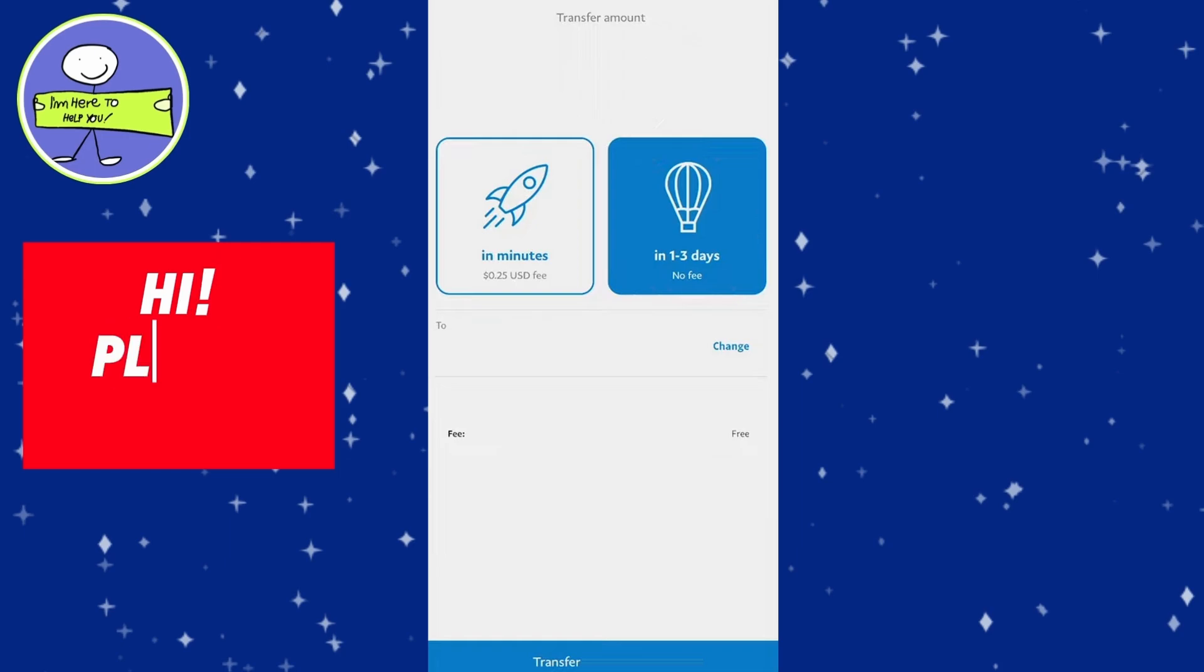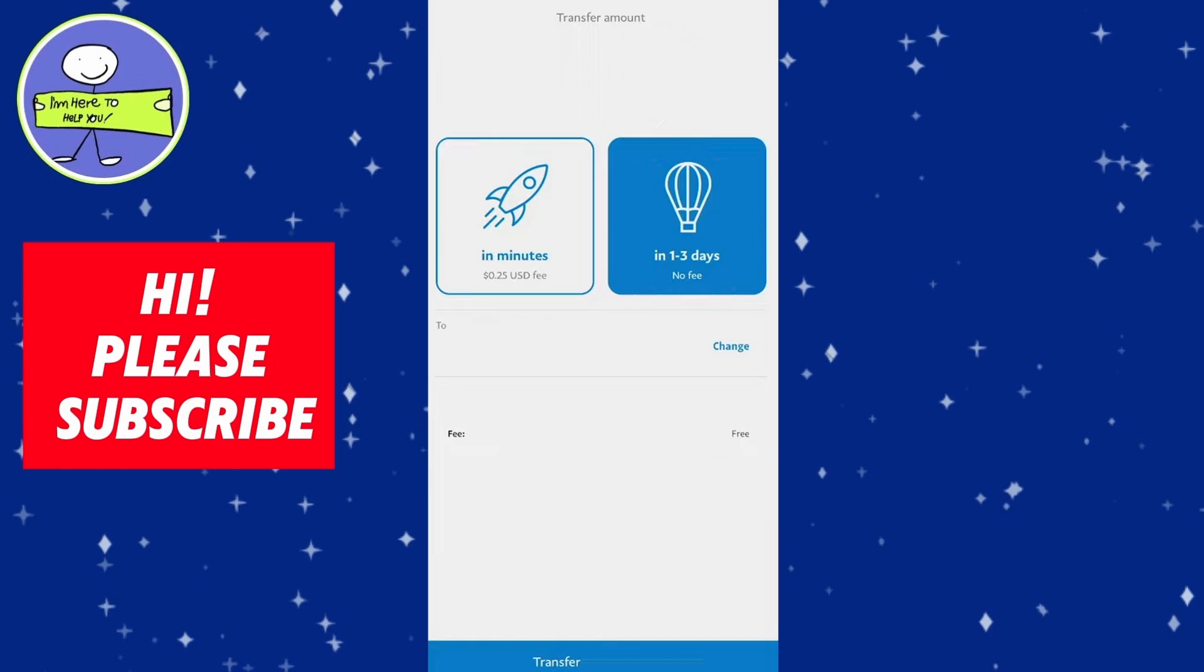If you want your money transferred immediately, select this option. Ensure the correct bank account is selected for the transfer. After confirming the details, tap Transfer now at the bottom. If you chose the Instant Transfer option, the fee will be displayed before you finalize the transfer.